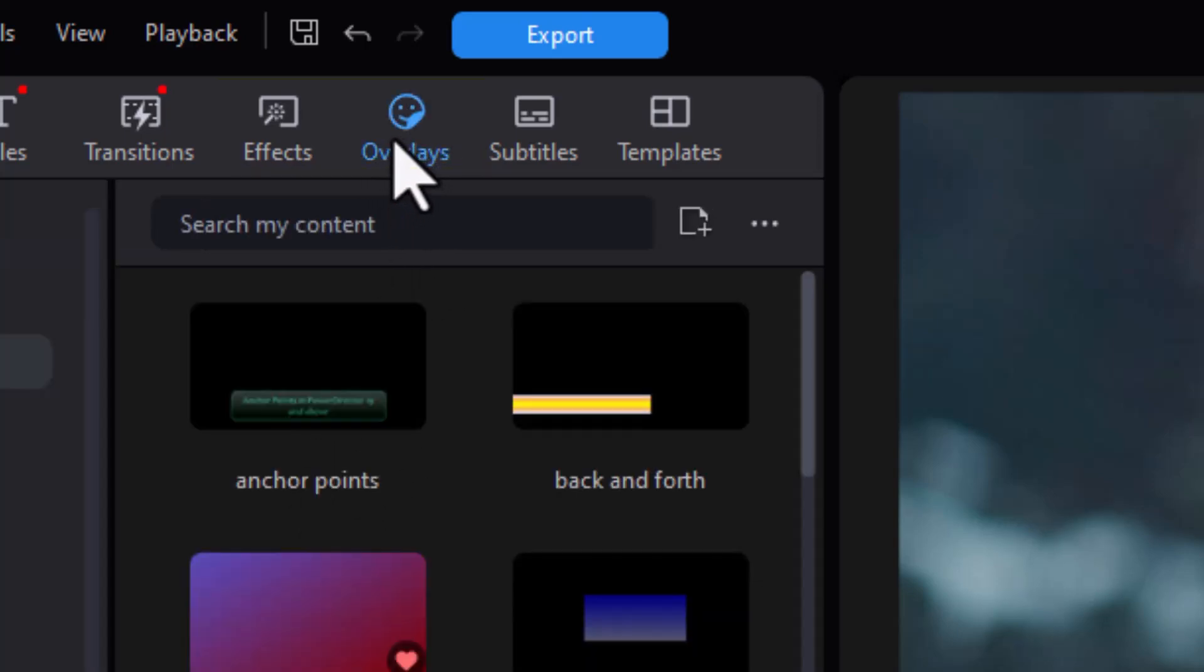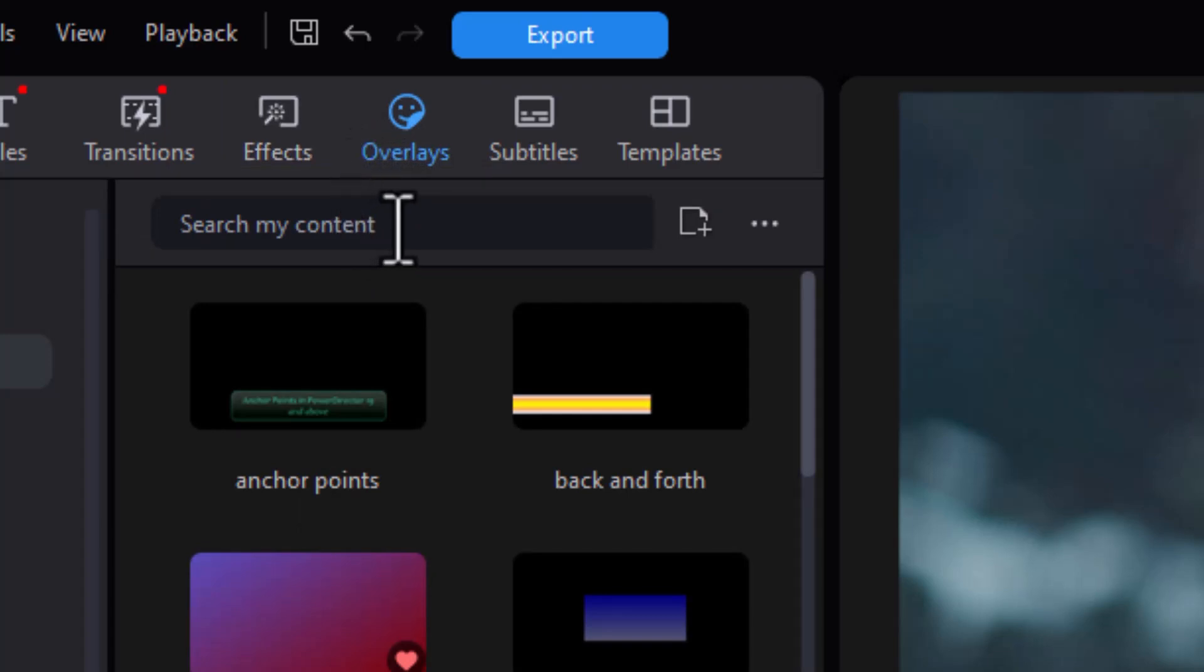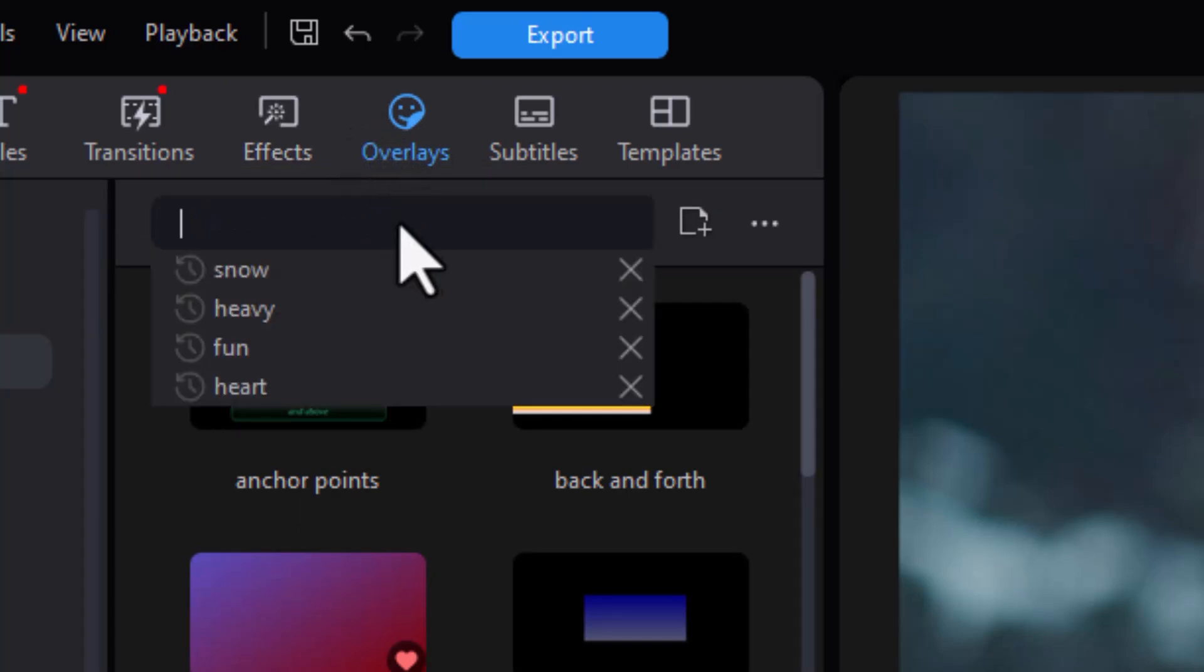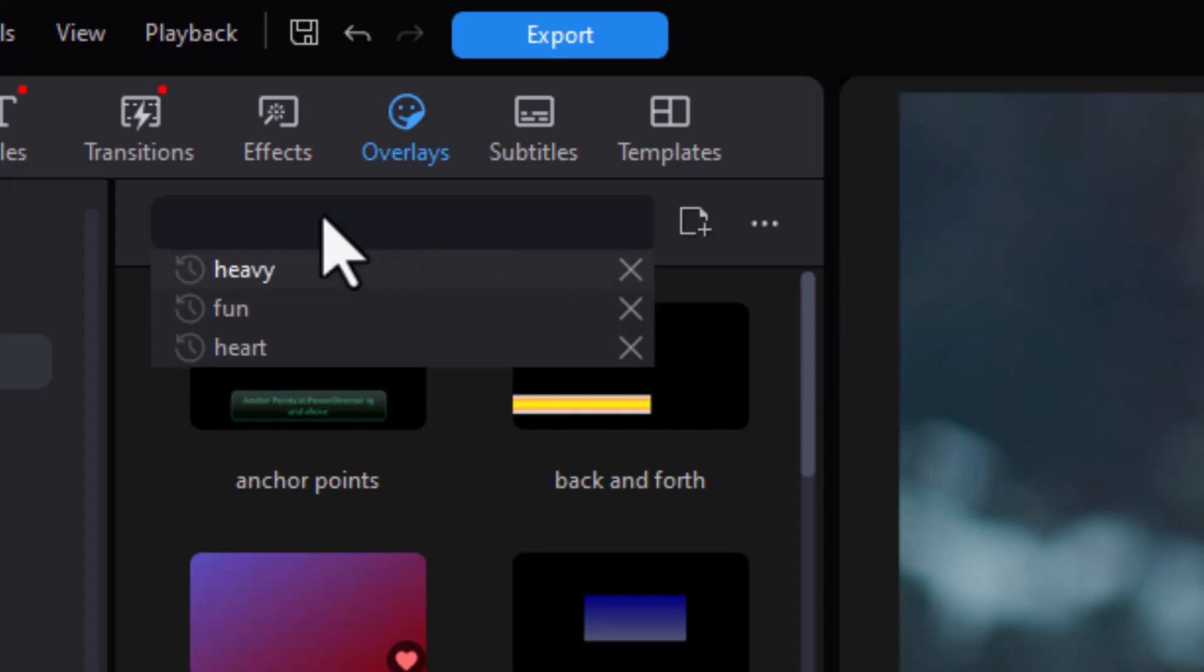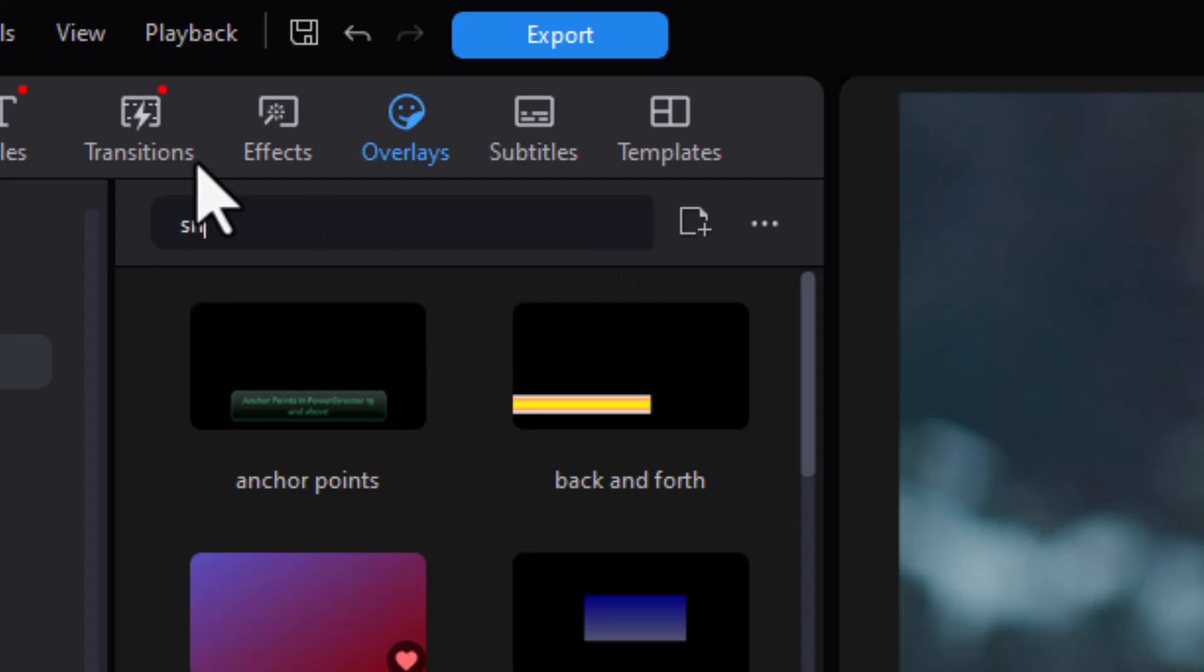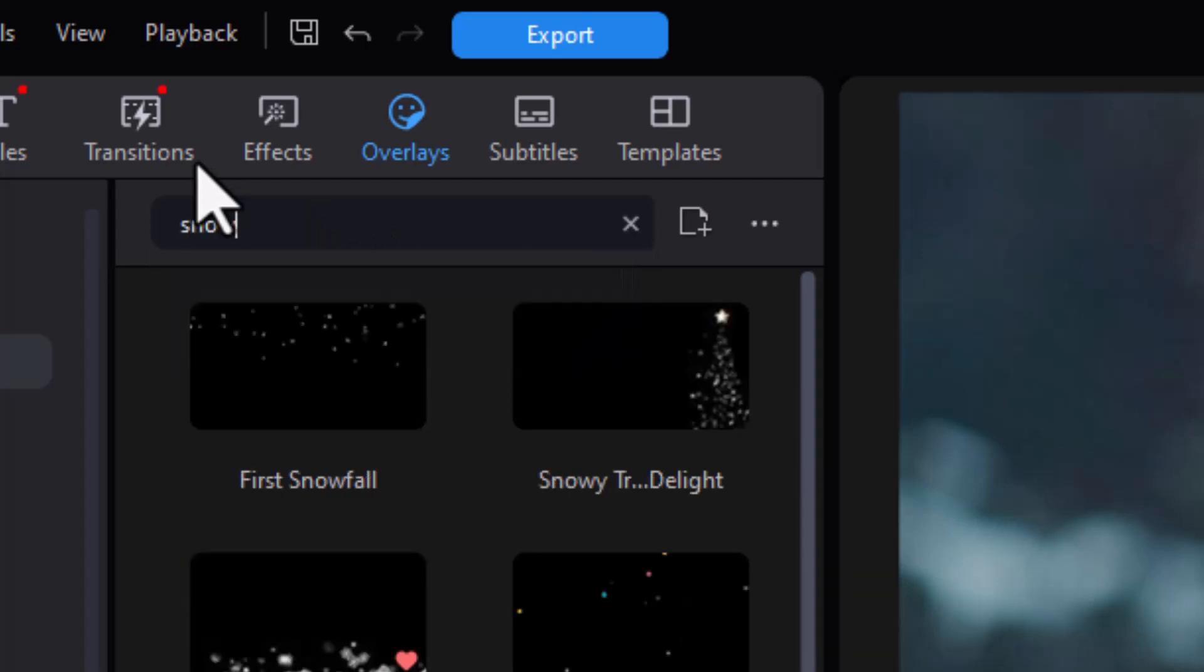We'll click here, and when I'm in my overlays I have a bunch of particles that are snow particles. To find them easily, all I need to do is do a search. I'll type in the word snow, press enter, and here are my snow particles.